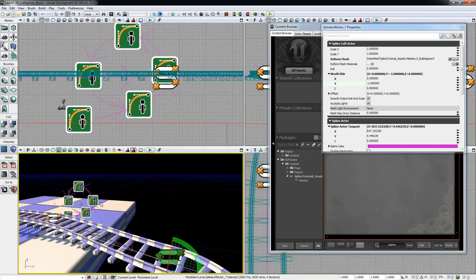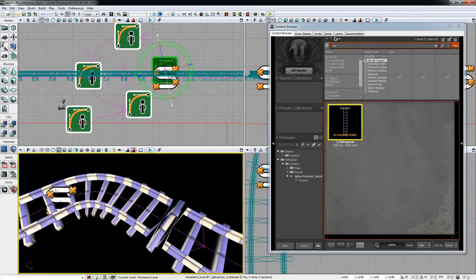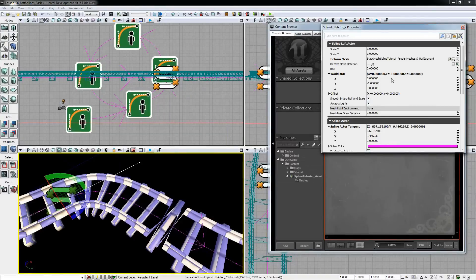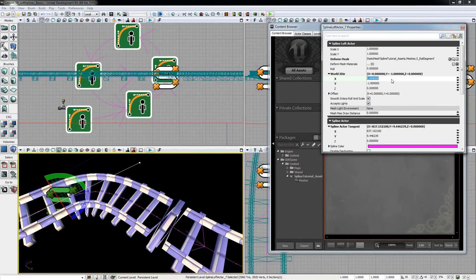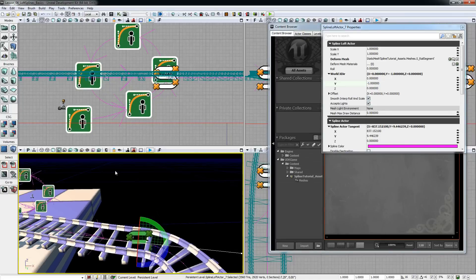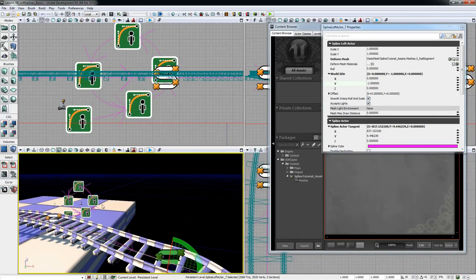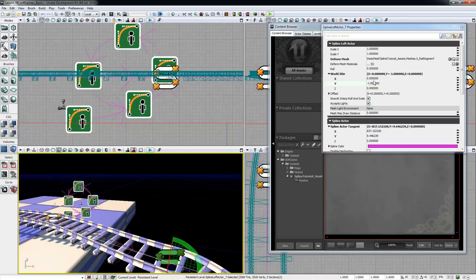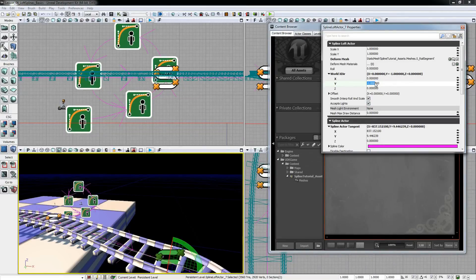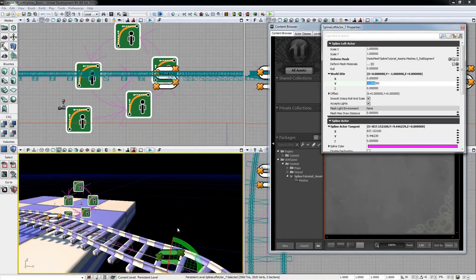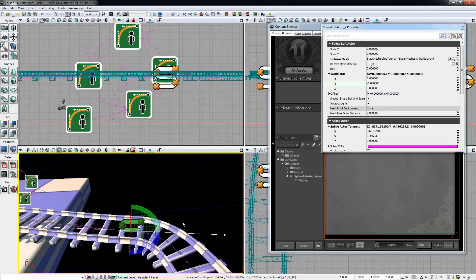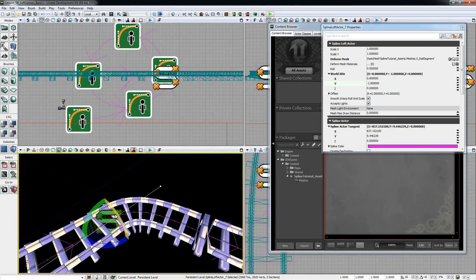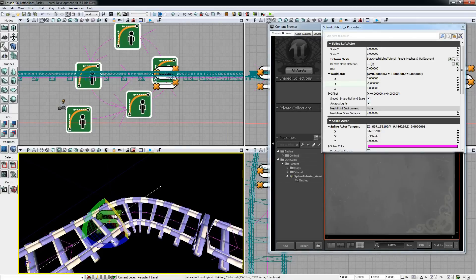To counter this problem loft splines have an attribute called worldXdeer and this provides the additional vector to calculate planes. While UDK uses the global axis for calculating rotations, in the loft spline actor we can give UDK a second vector separately. By doing that we can guarantee our mesh will always be aligned properly.